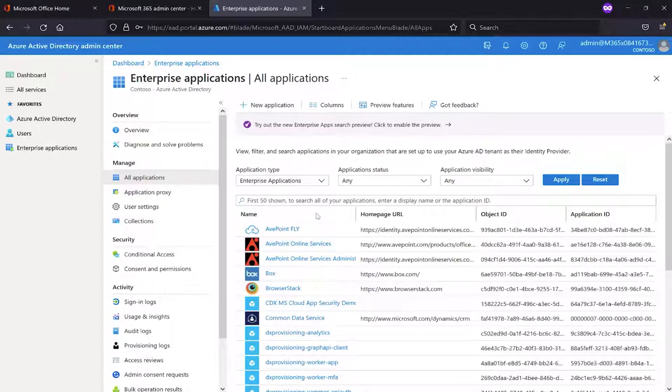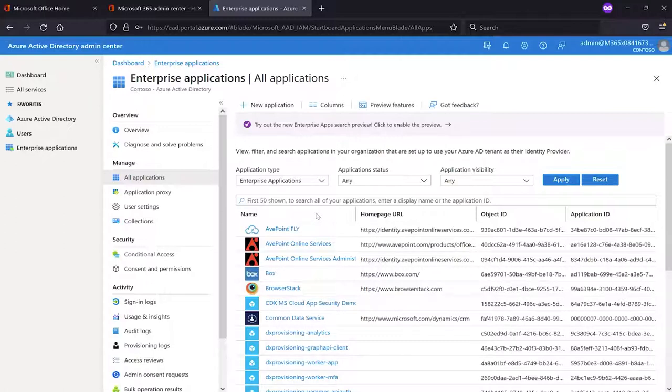But if you need that, you have a couple of different choices. First of all, you could use a service account. A service account with Global Administrator role, for instance, would automatically have the necessary Exchange permissions. I do have a service account set up in here, and I will add that. I'll show that in a moment.